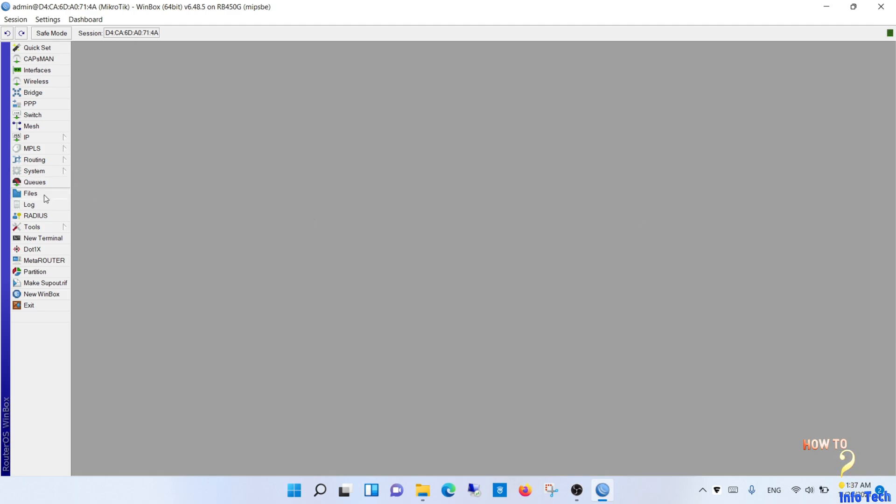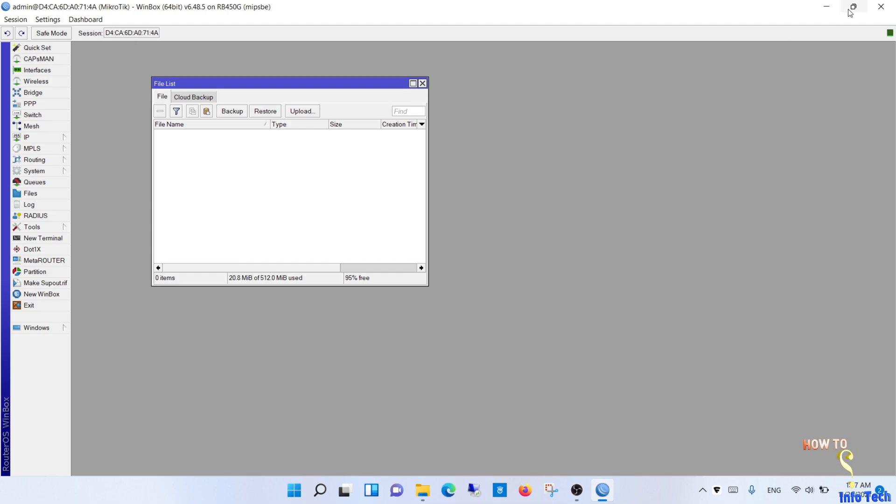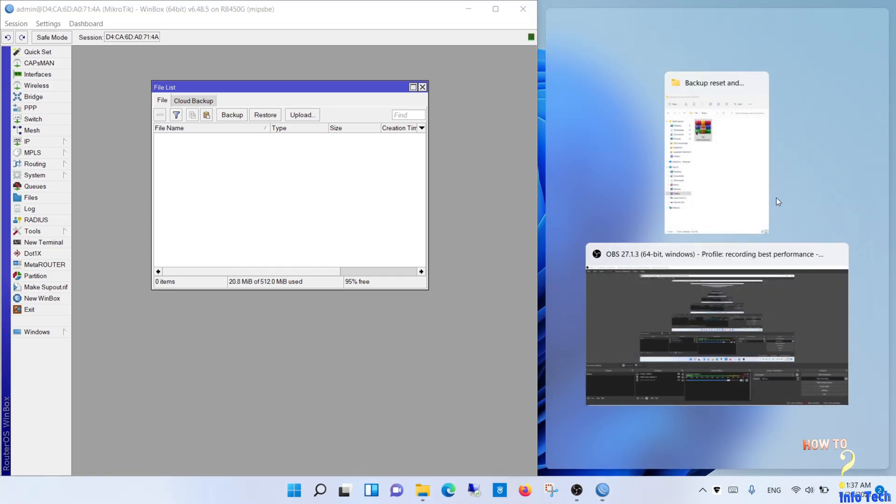Third, how to restore the MikroTik router. Navigate to files, drag the backup file to the file window on the MikroTik router.